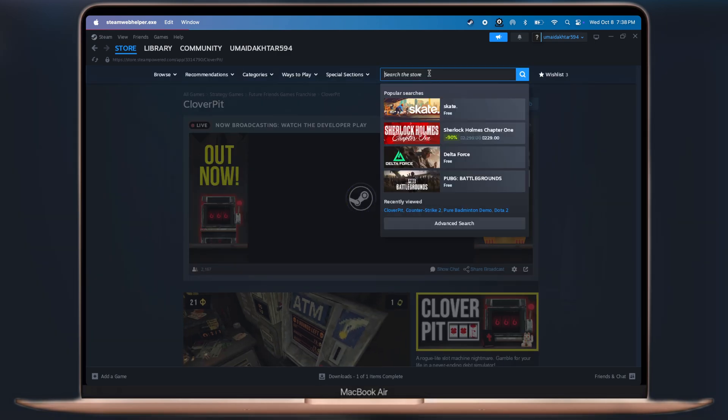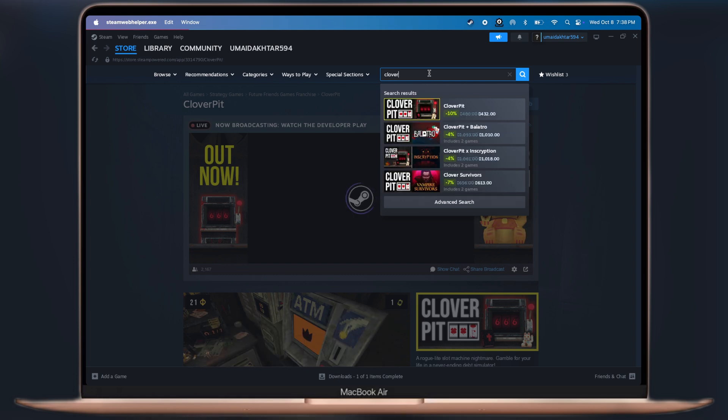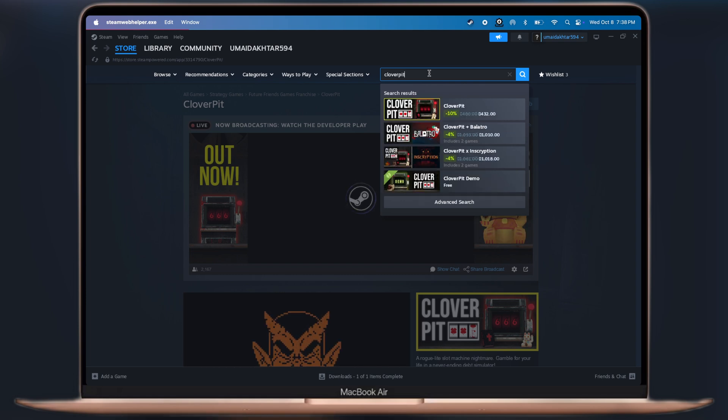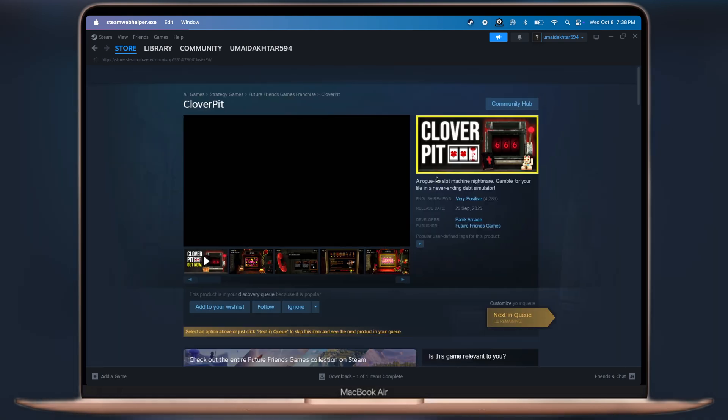If you want to play for free, click on the search bar again and search for Clover Pit demo. You can play the demo version for free.